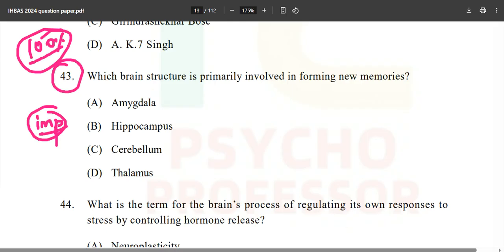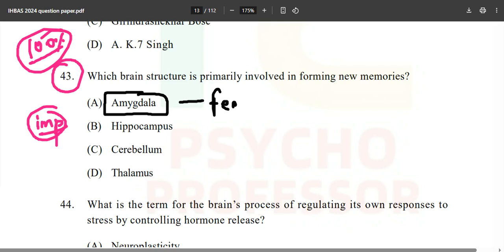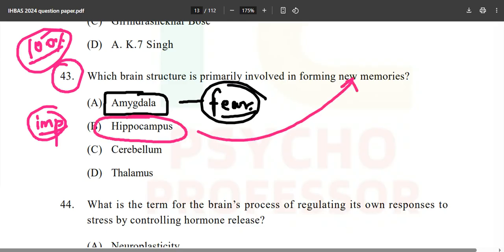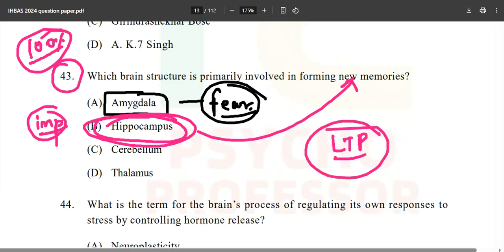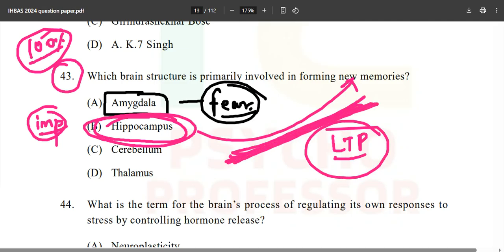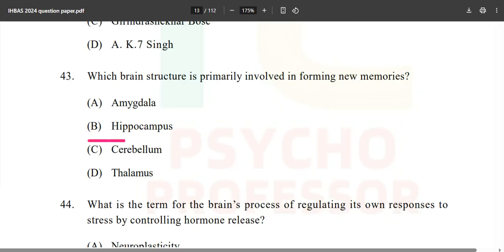Which brain structure is primarily involved in forming new memories? You might think amygdala because of fear memories, but the answer is hippocampus — we are forming new memories there. In the hippocampus, long-term potentiation (LTP) occurs. The more you practice and revise, the stronger the LTP — like a path where the grass won't grow back.